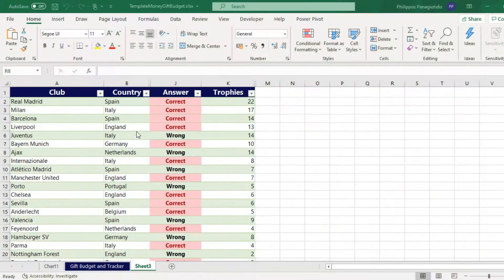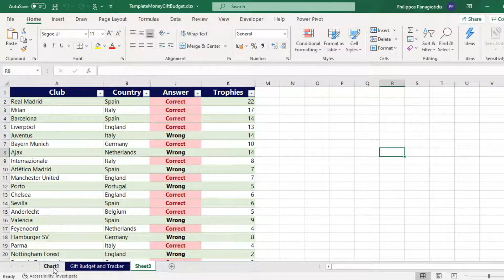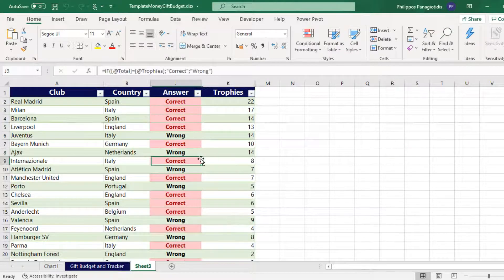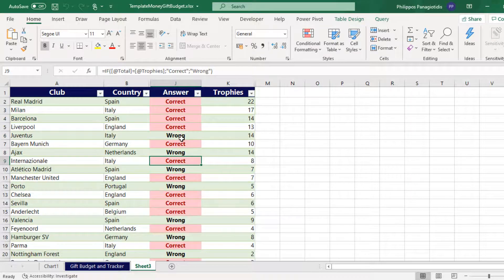In this Workbook, we can see that it's separated into three different Worksheets: Chart1, Gift Budget and Tracker, and Sheet3. All of these three sheets contain Data, Formulas, and even a Chart. So how can we see the Statistics for this particular Workbook or for this current Worksheet?